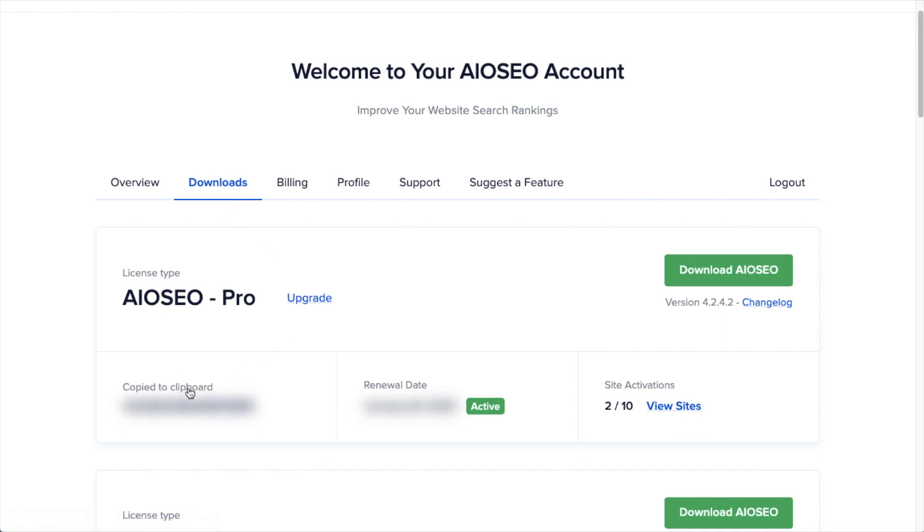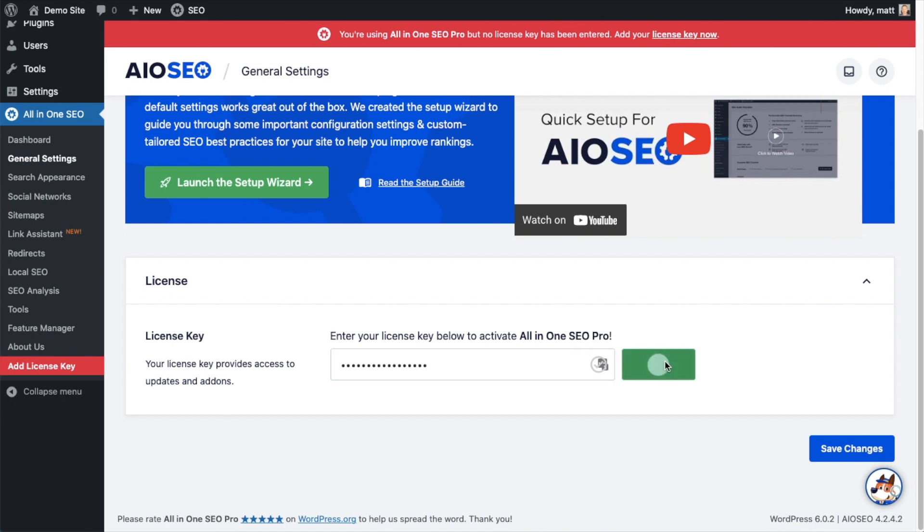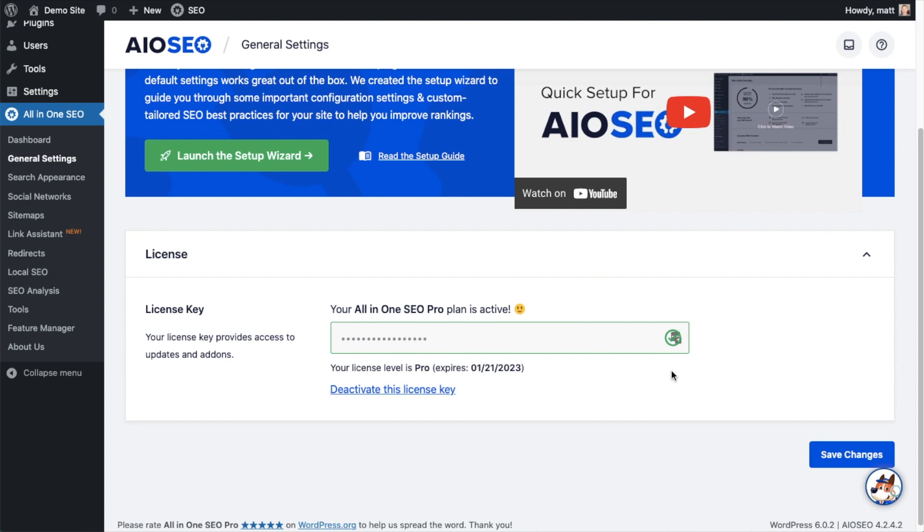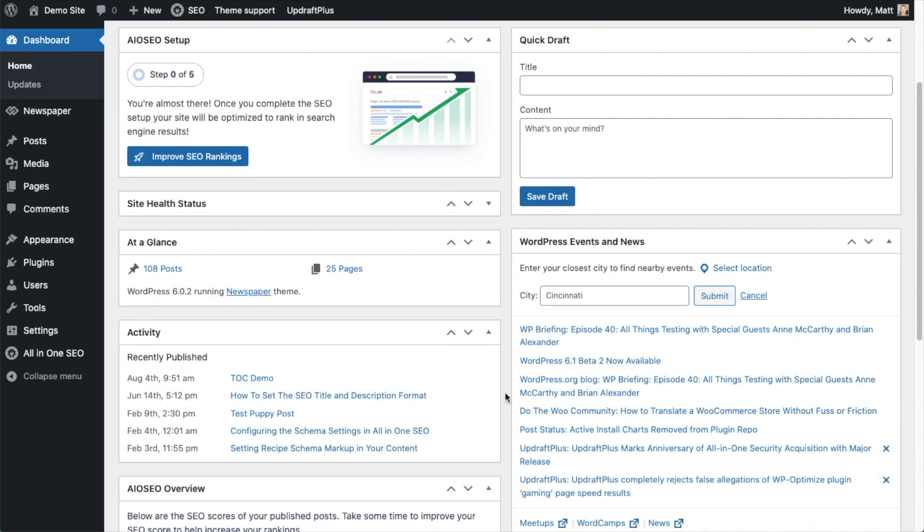And then next to where it says license key, if you click on the icon it will copy out our All-in-One SEO Pro license key. And then we're going to paste the license key into the license key field, click Connect, and that's it. All-in-One SEO Pro is activated on this website. If you want to be doubly sure, you can go ahead and click the blue Save Changes button.